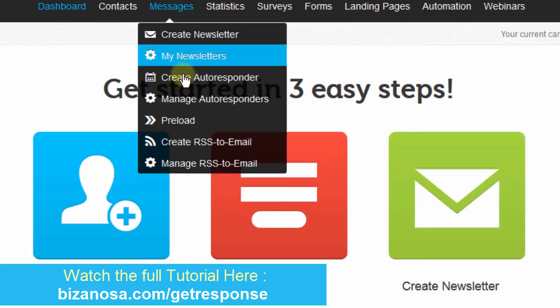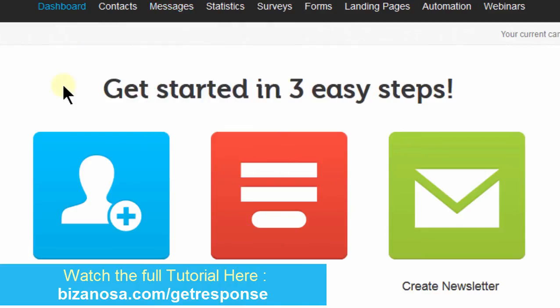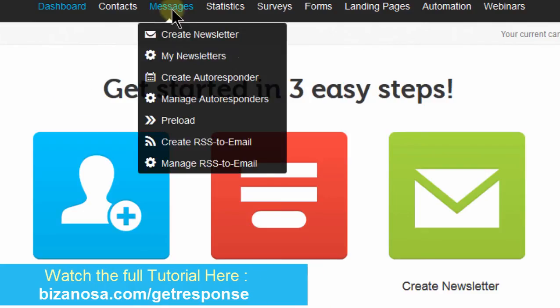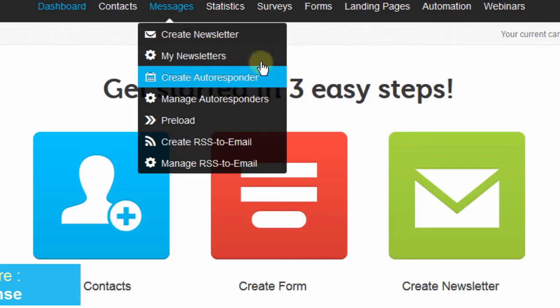The next thing we looked at was autoresponders. We saw how you can put it such that whenever somebody subscribes, you can send them messages after every couple of days. So if you have a goal that you want to achieve with every subscriber that comes into your list, you can do that using an autoresponder, a time-based autoresponder.